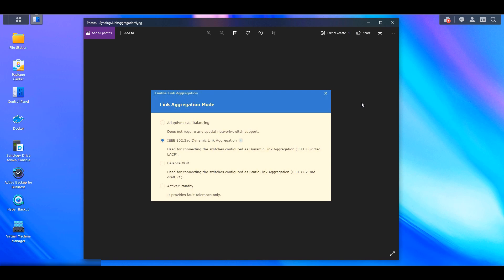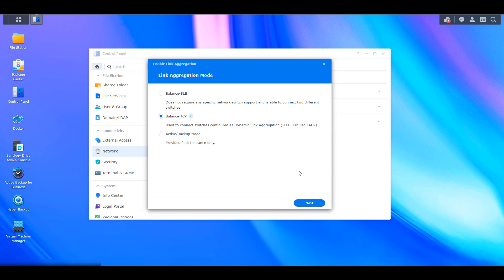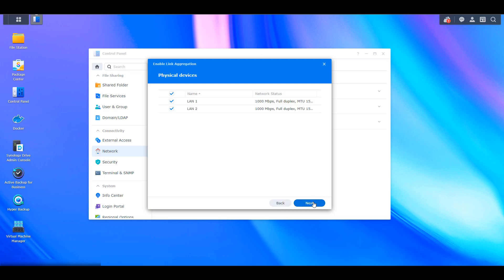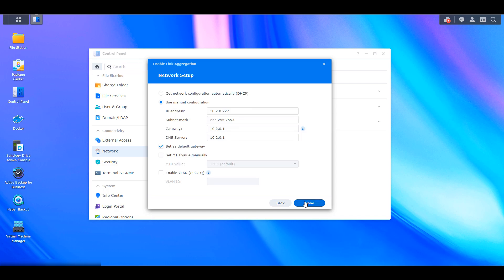But you're going to have to select IEEE 802.3AD dynamic link aggregation. So after proceeding, you're going to see all of your physical network interfaces here, and you're going to select however many you want in this bond network. So for me, I have two, and I'll be selecting both of them.